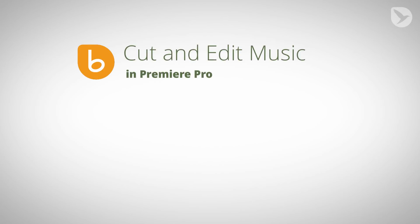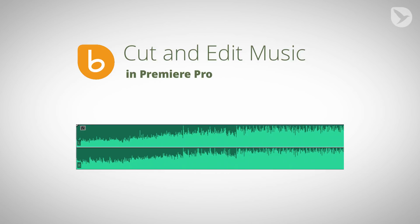Hello, this is Matthias Möhl for mamoworld.com and in this tutorial I show you how you can edit music in Premiere Pro very easily to match your needs.